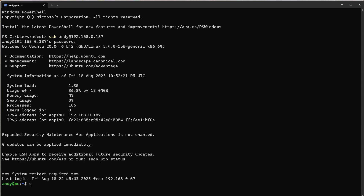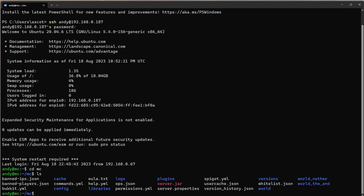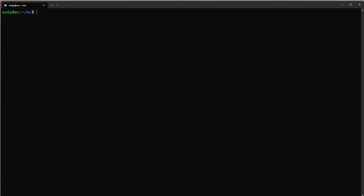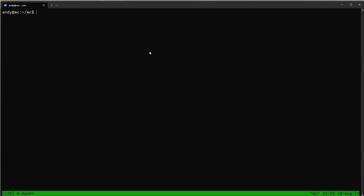We'll change directory back to our Minecraft folder and see all our files are there. To open tmux we'll do tmux new -s for session and name our session — I like to name mine the version number. You'll see the terminal window changes and we've got a green bar at the bottom. Now we can fire up our server again.